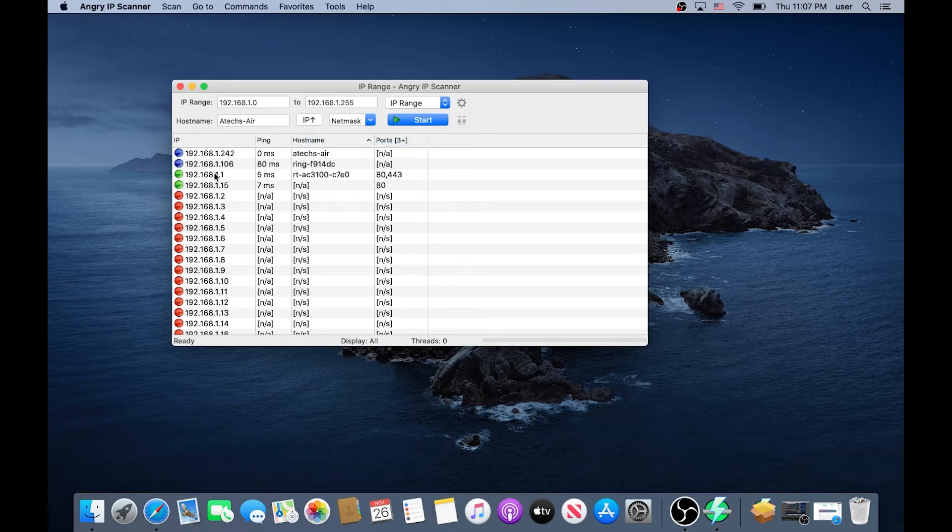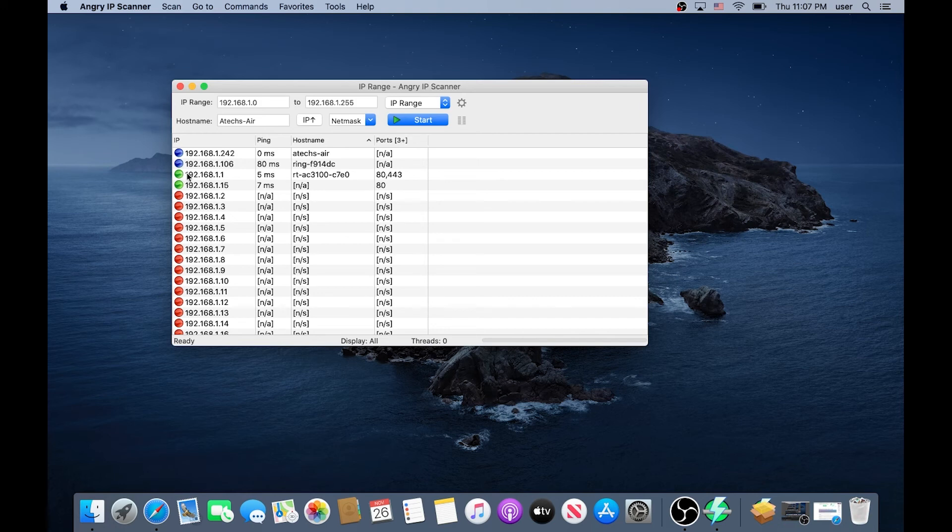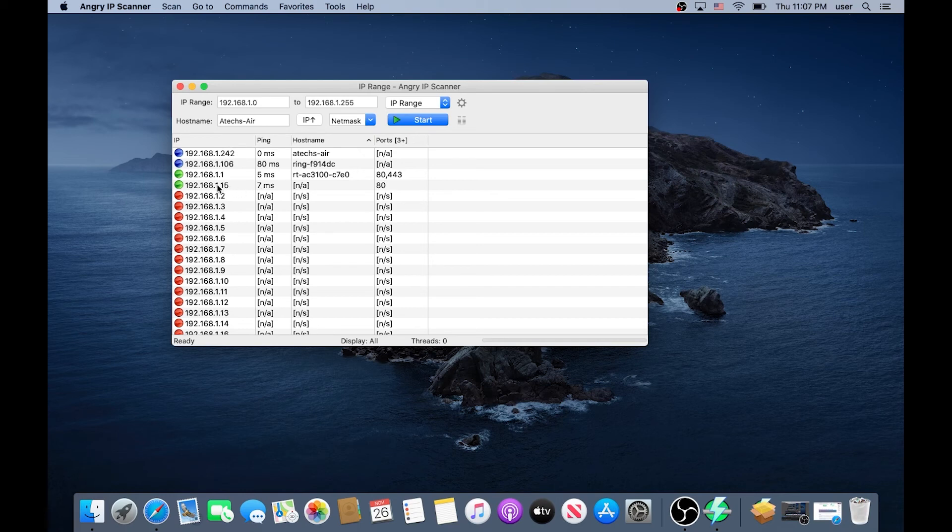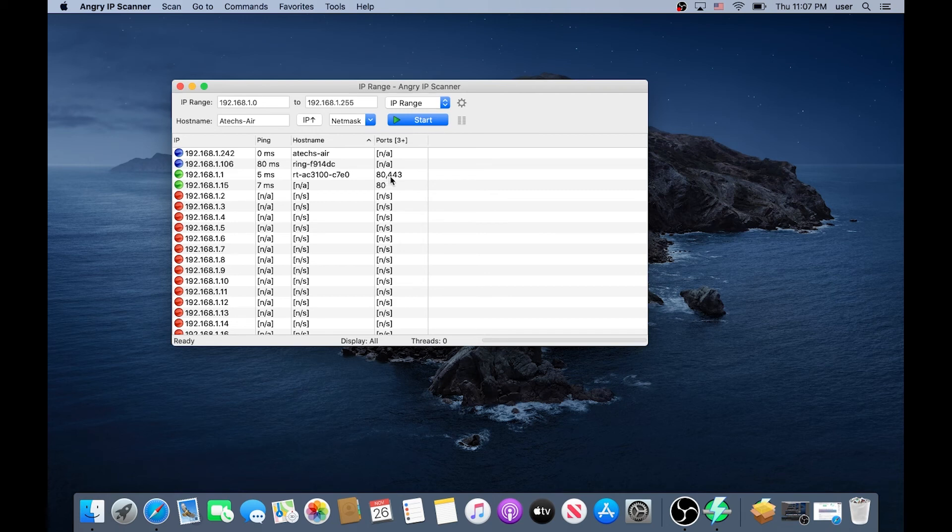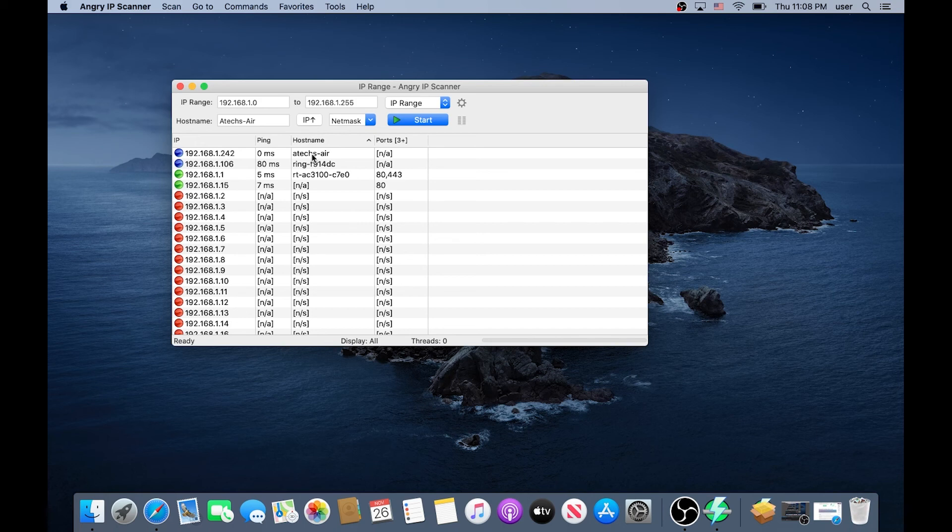So now you can see everything that's in blue and green they're live right now and red there is nothing on them. So you can see right here this is my switch, port 80 is open, this is my router port 80 and 443 open. Also I got a ring and then this is my Mac computer the one I'm using right now.